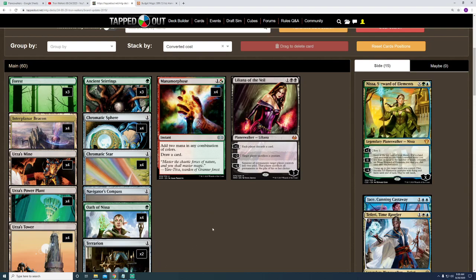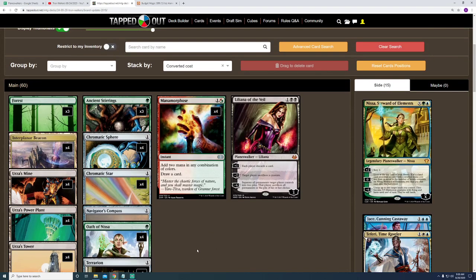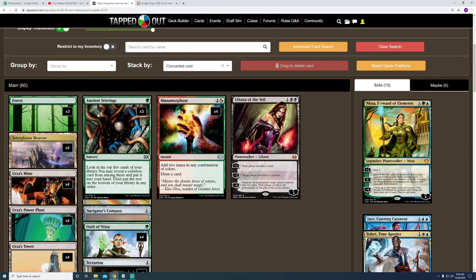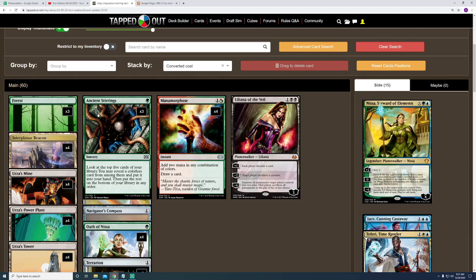The newest addition to those filter cards being Ancient Stirrings. And the reason why I put this card in the deck is because I want to be able to go ahead and hit my Tron lands on turn 3 as often as possible. And so far, since adding these cards in, I have pretty much been able to hit Tron within 3 turns. I'd say 80% of the time, if not more than that, just because I do have so many filter cards.